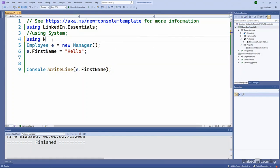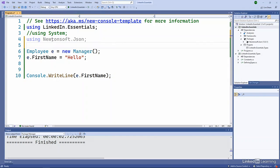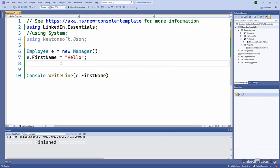And now I could do using Newtonsoft.Json to bring that namespace in. I'm not currently using any of the types there. And so it doesn't necessarily need that using statement.